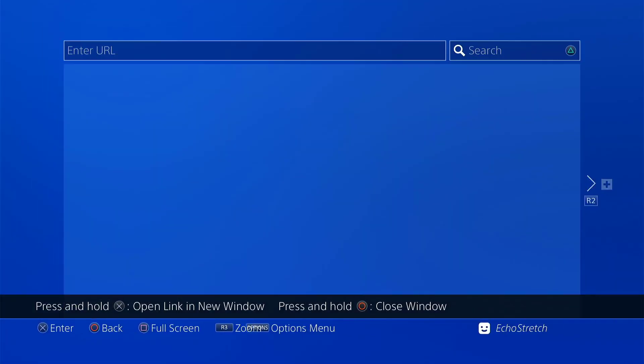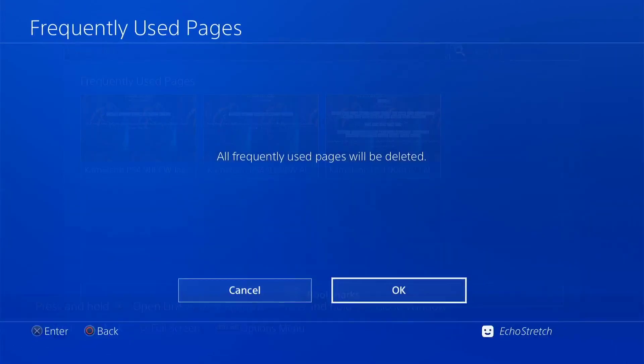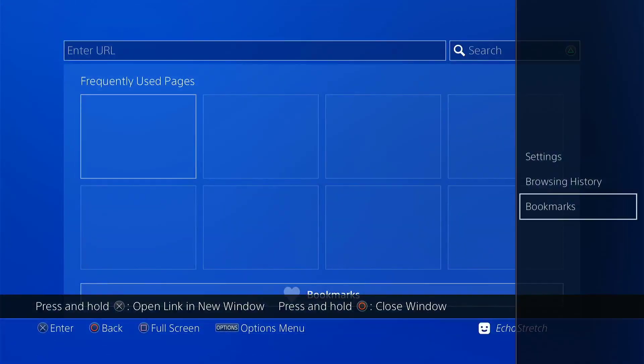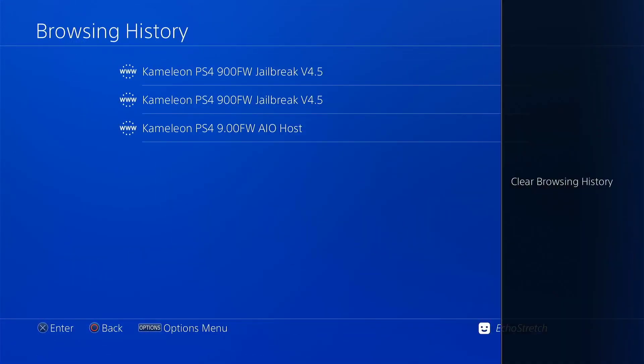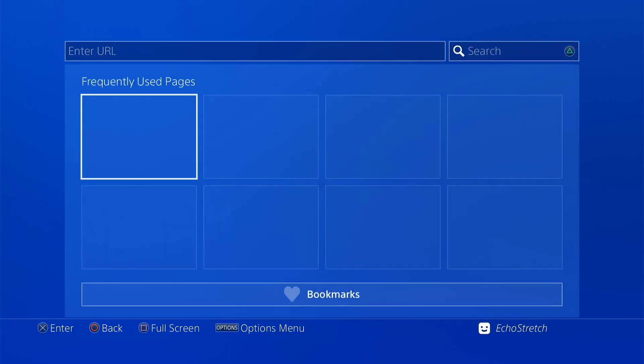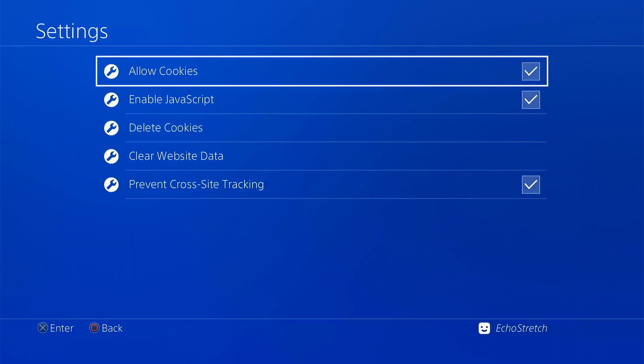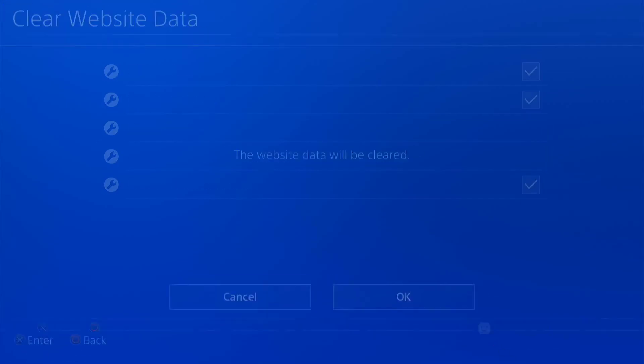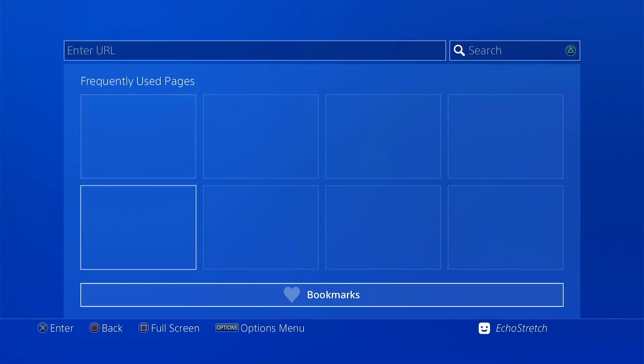We'll do the usual. Close the window. Delete all. Go into our browser history. Clear that as well. And then we'll go into settings and delete cookies and clear our website data.